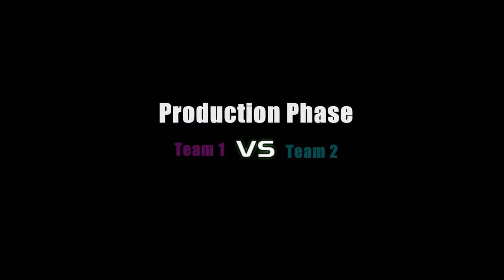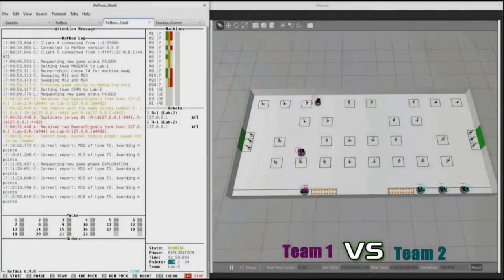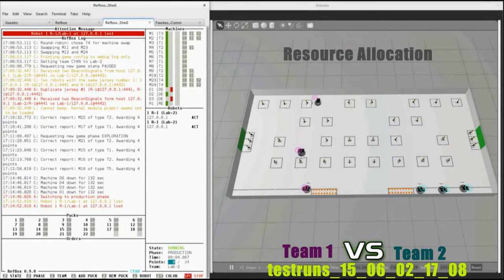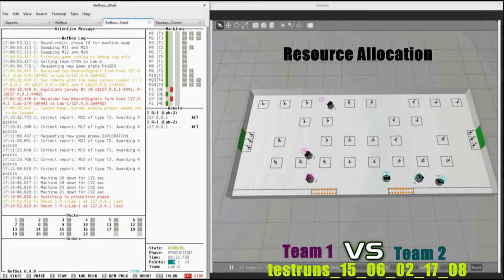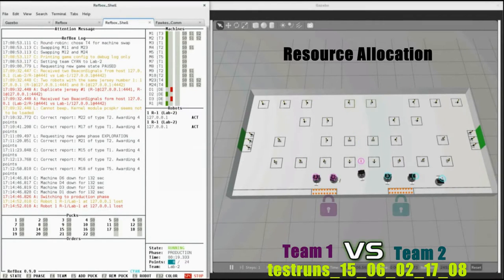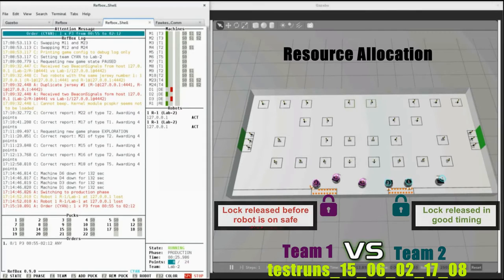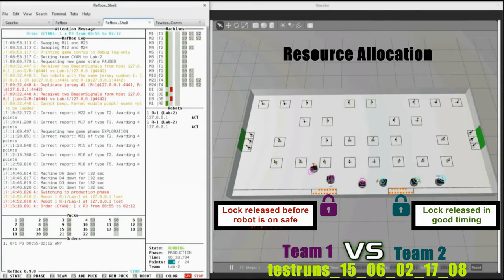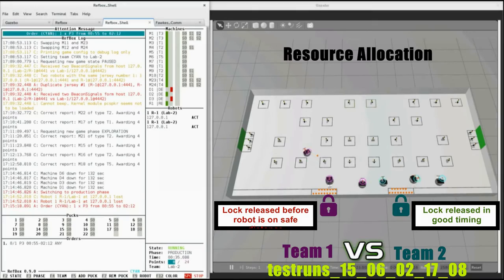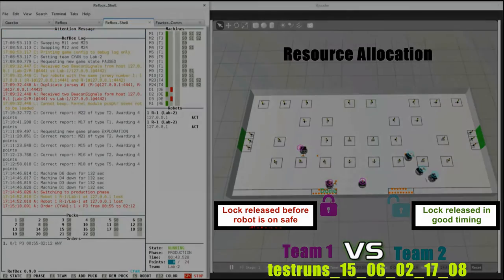Production Phase: One major difference between both teams' strategies is that Team 1 never used localization-based approaches, which proved very effective for Team 2. A problem that often happened to Team 1 was that their robots released locked machines directly after using them, while Team 2 avoided this by releasing machines only when the robot was at a safe distance.